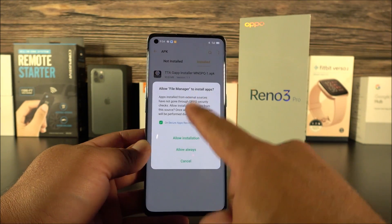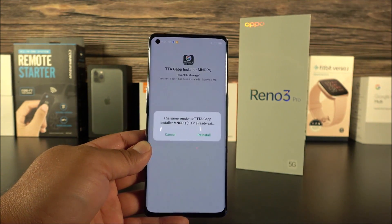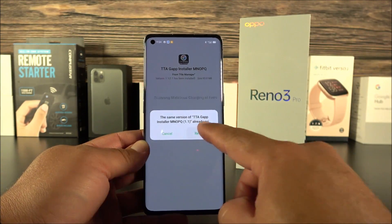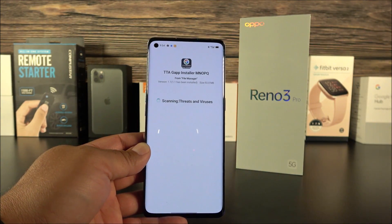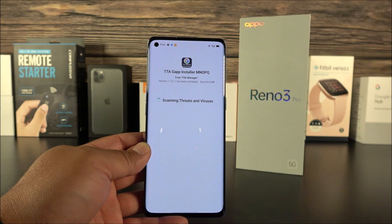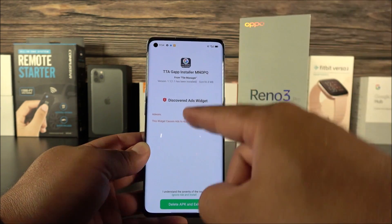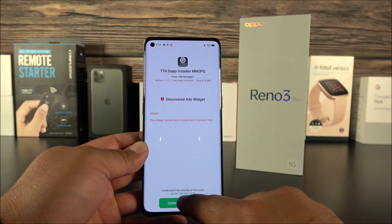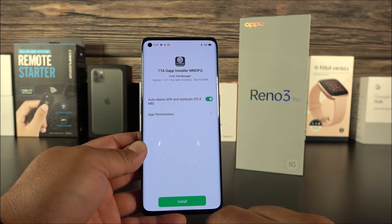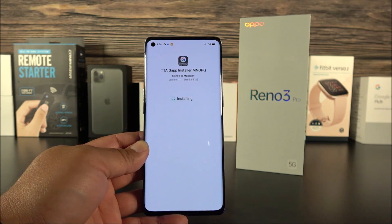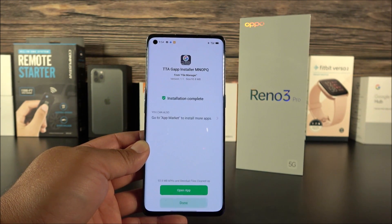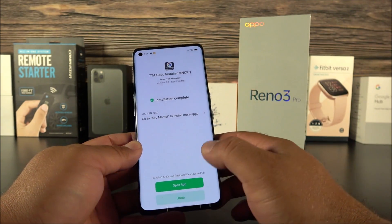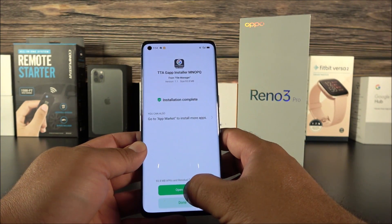It's going to ask you if you want to allow the installation — click right there. It will reinstall, check for threats and viruses, and then give you a warning message. Don't worry, just click on 'Ignore Risk and Install Anyway,' then click Install once again. And there we go — we have done the most difficult part of the process.